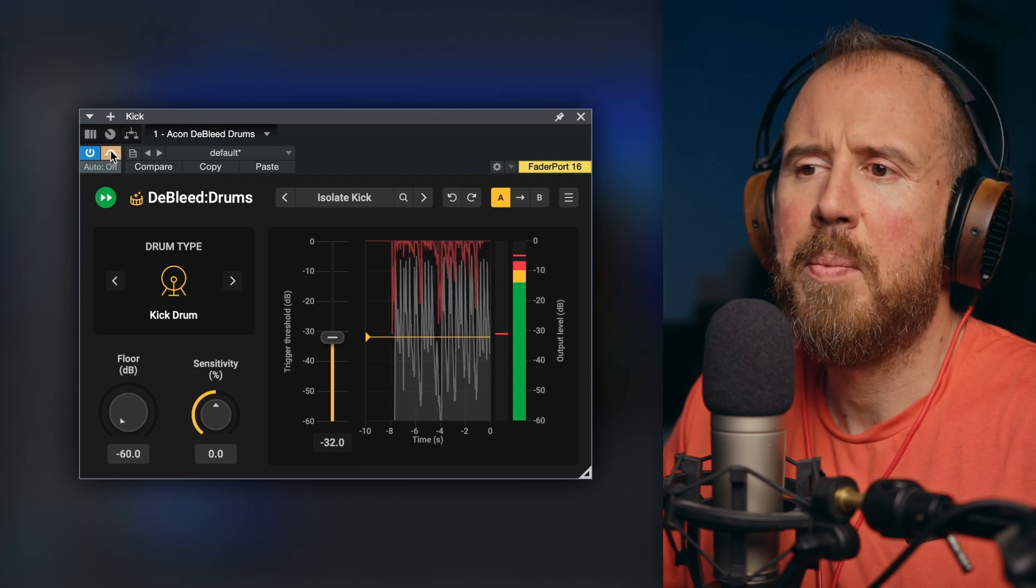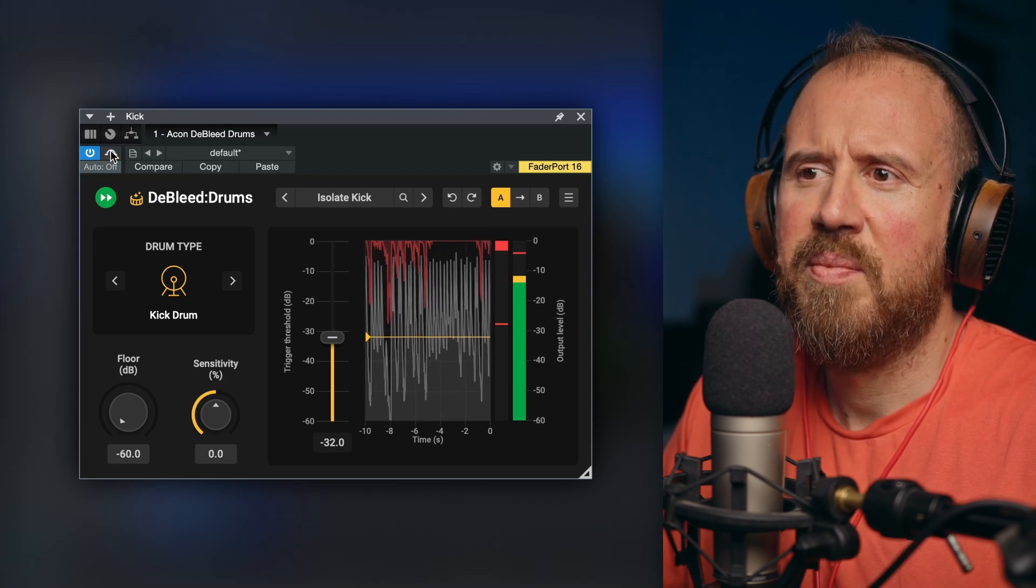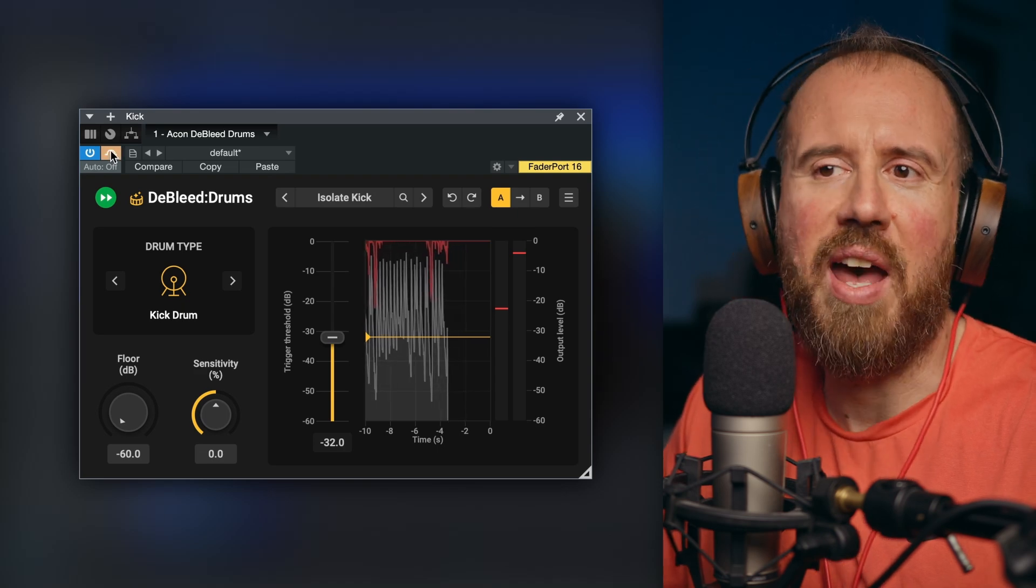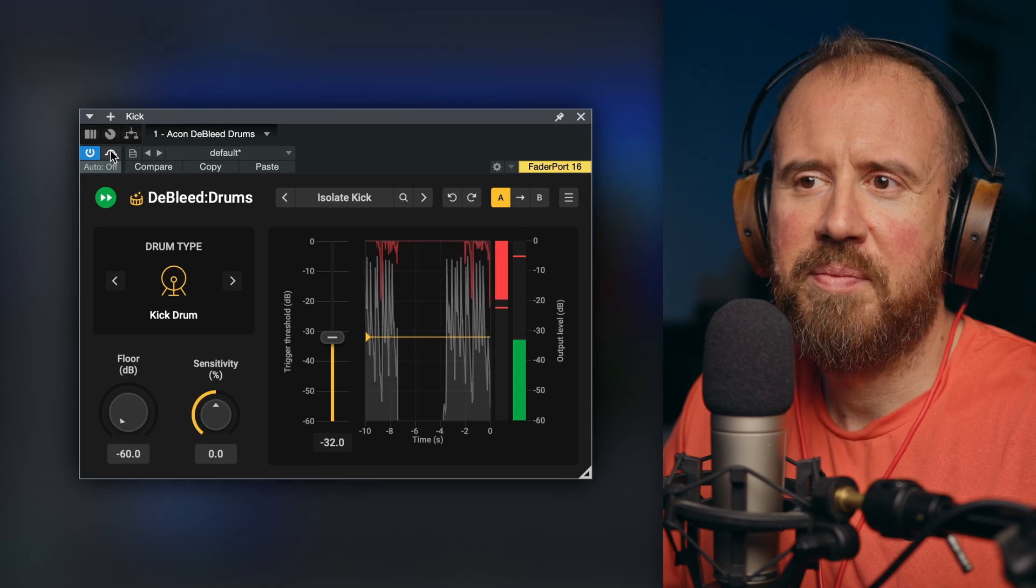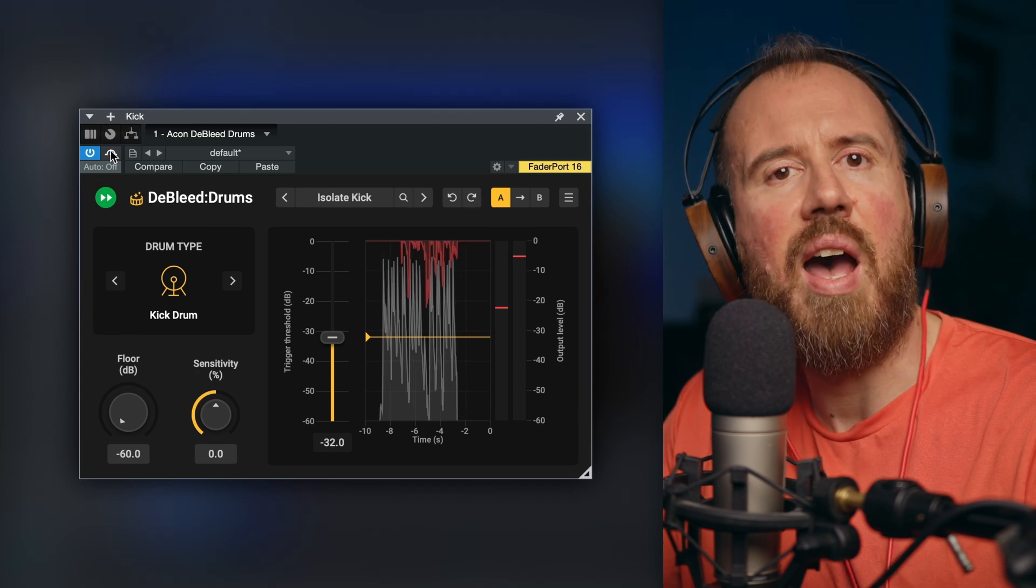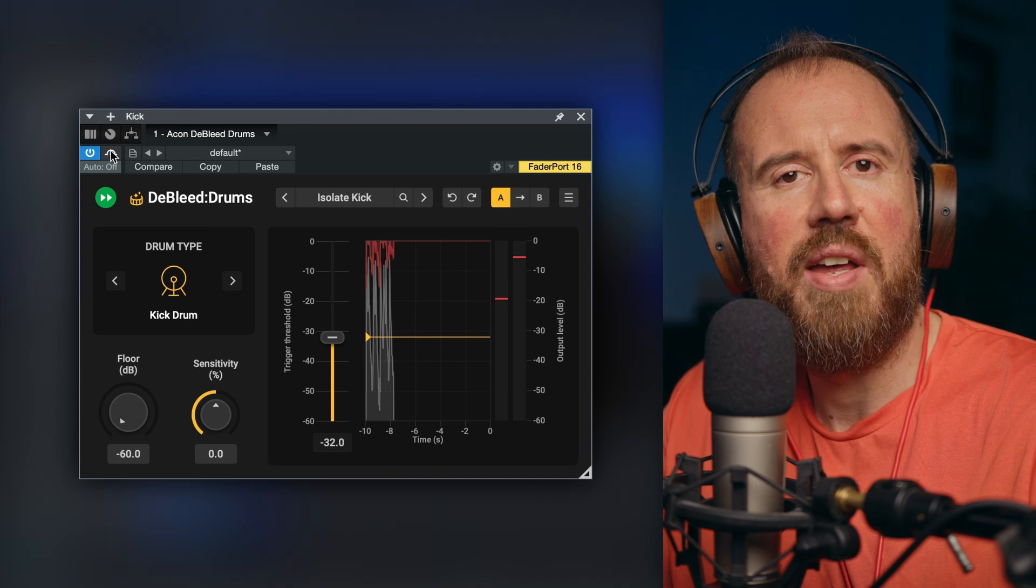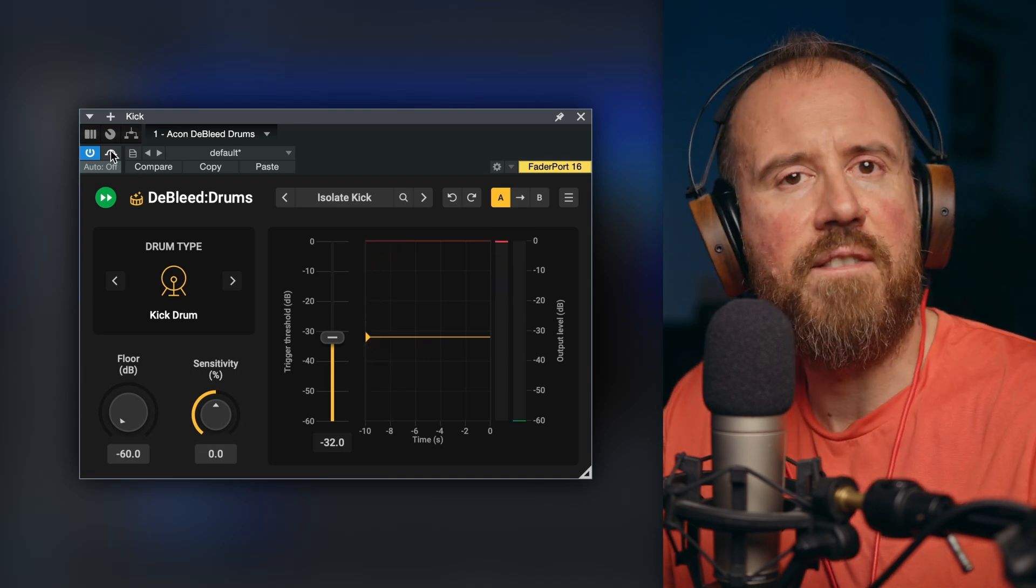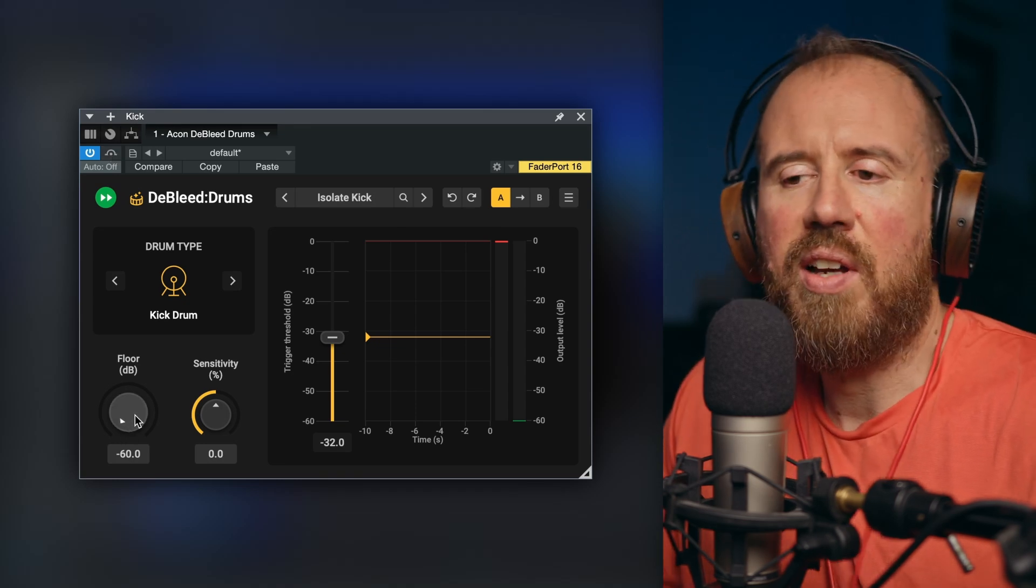Bypassed. So just as a reminder of how much bleed and how much spill we actually have. But take a listen to the kick drum. Take a listen to how much front-end transient detail, how much punch, how much information we have, and the fact that when everything else is being removed, our kick drum is not falling apart and turning into a completely different signal.